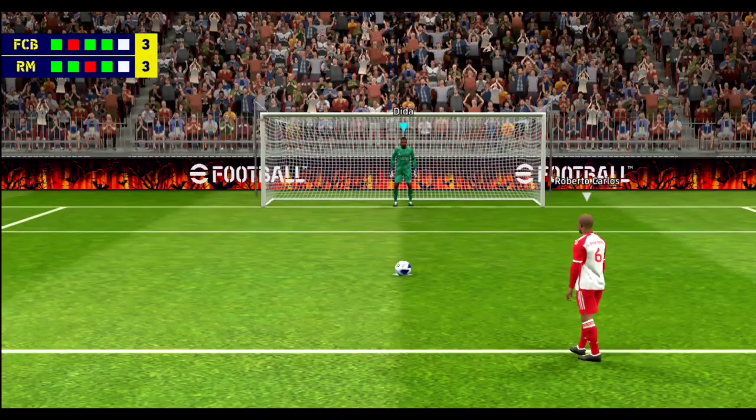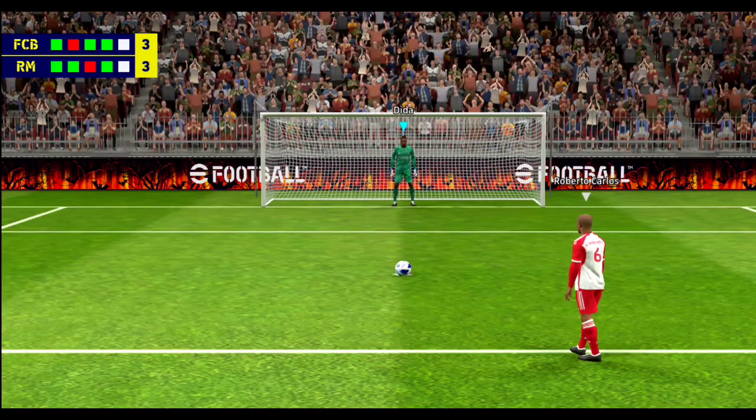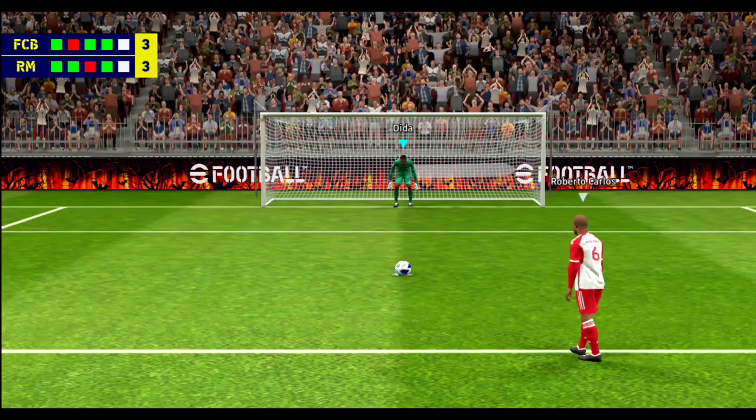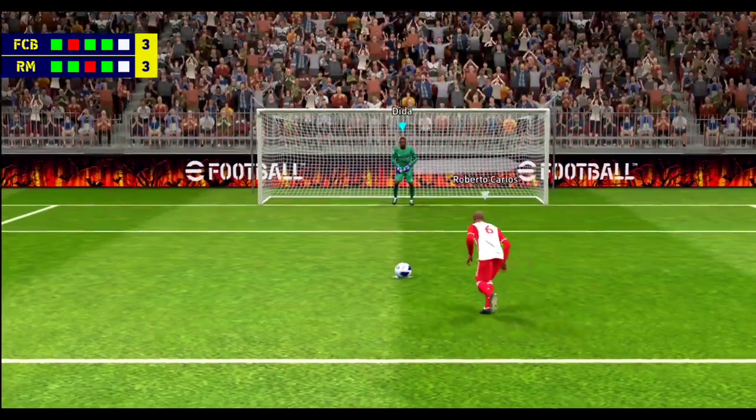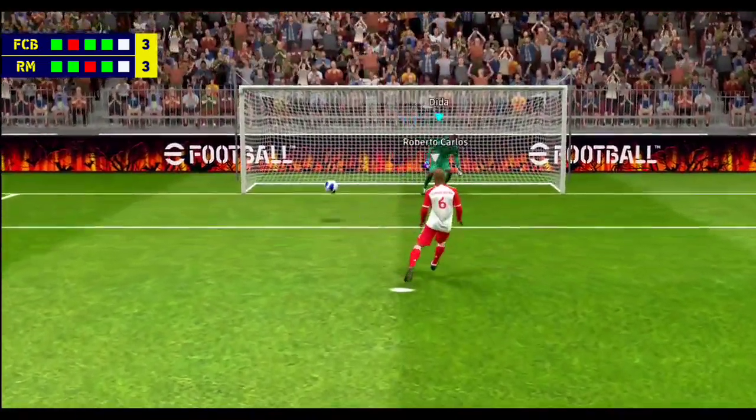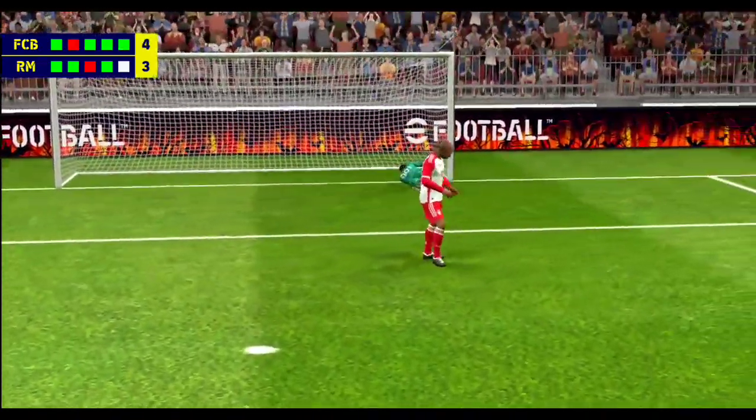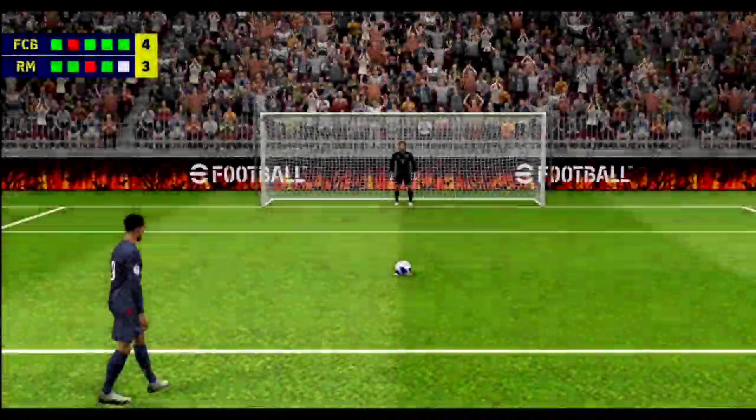Roberto Carlos is the last of five scheduled takers. Terrific penalty, unsavable, brilliantly done. Never took his eye off the keeper either.